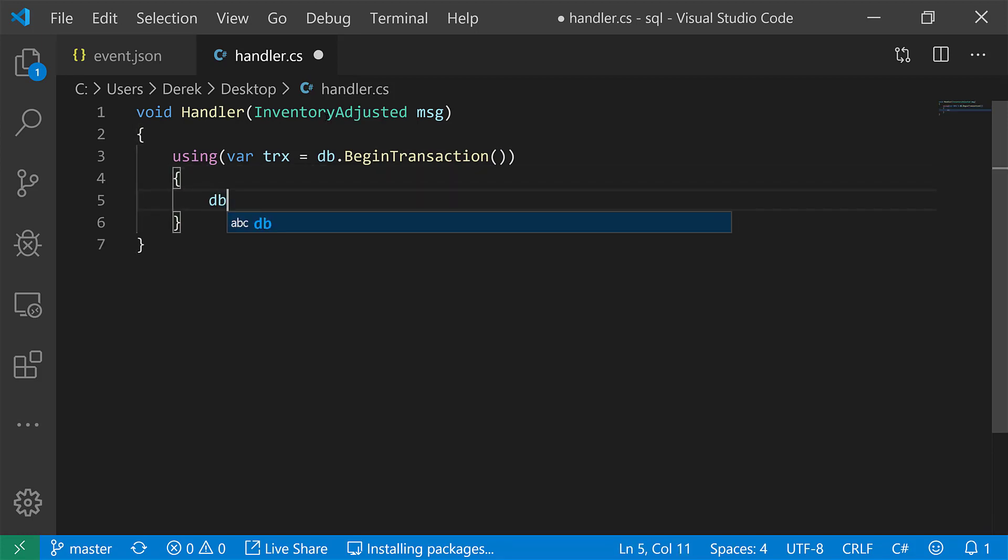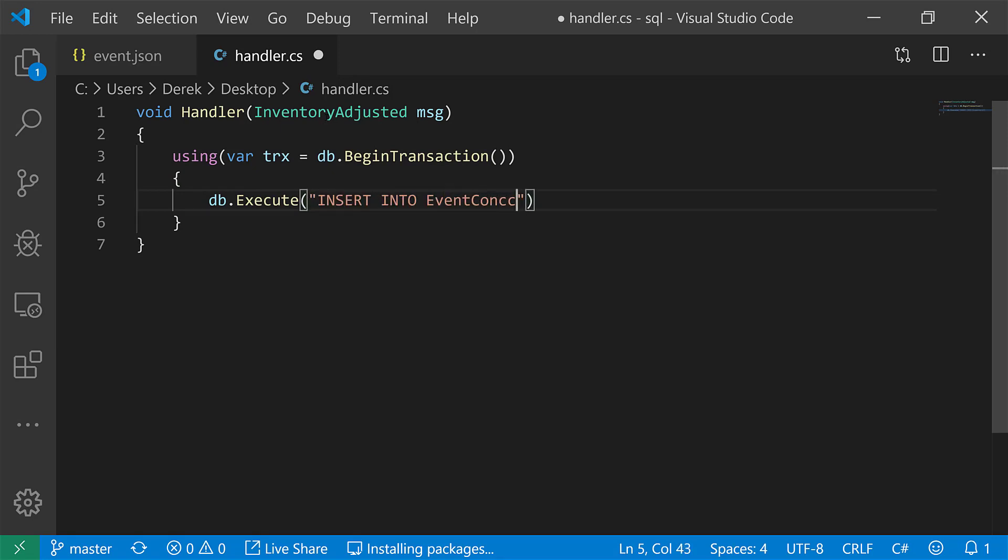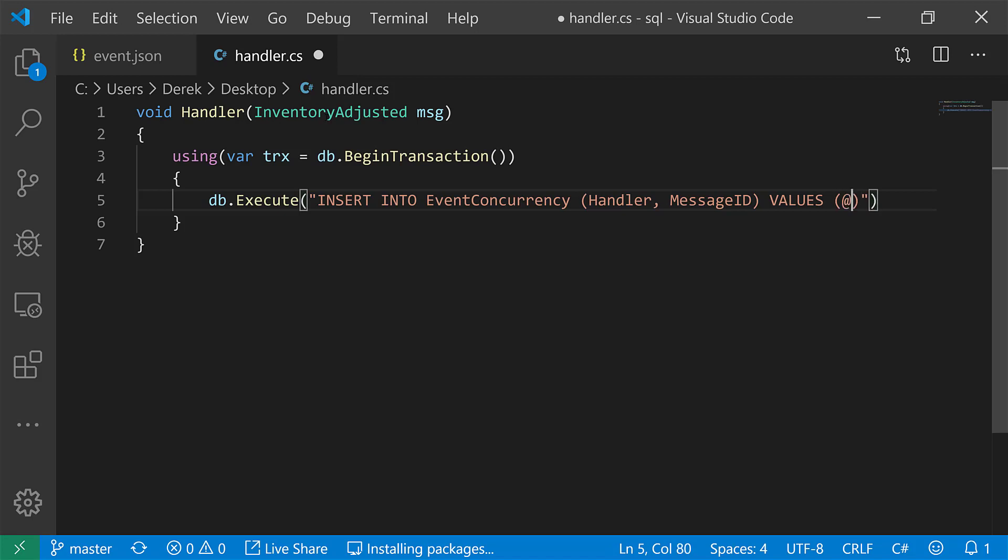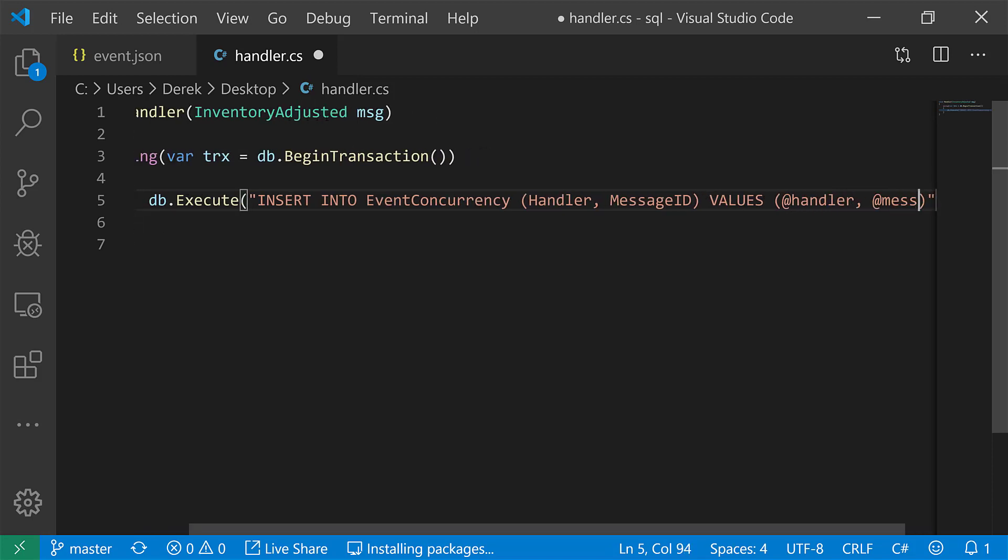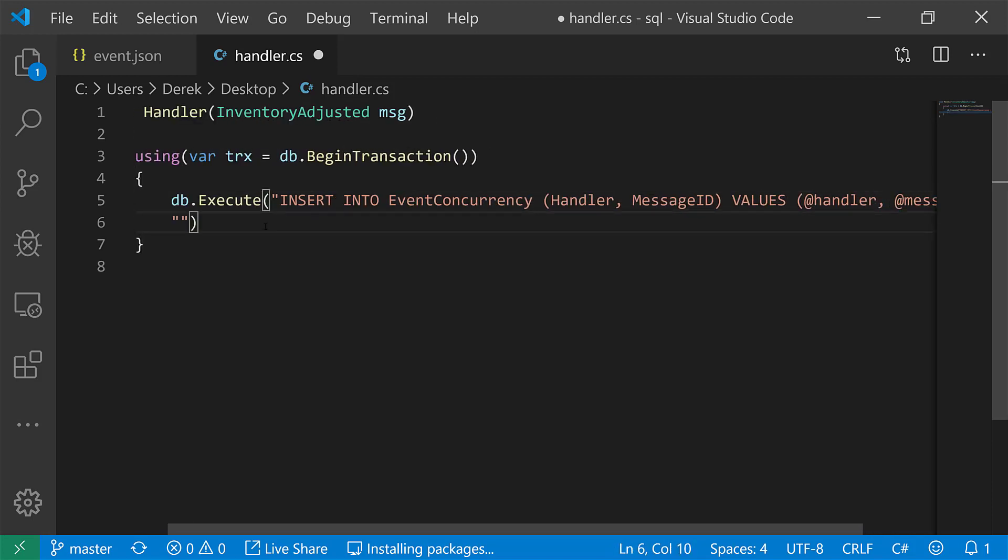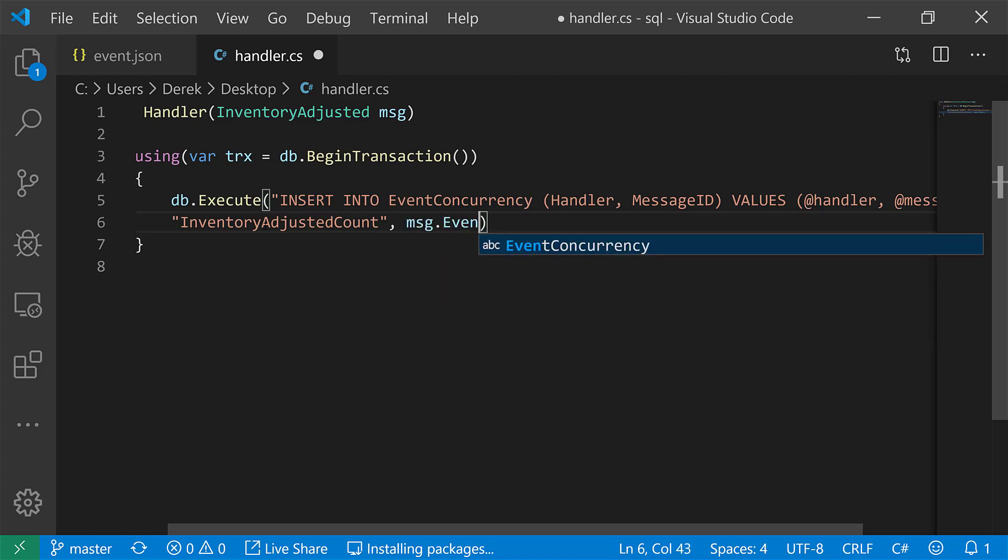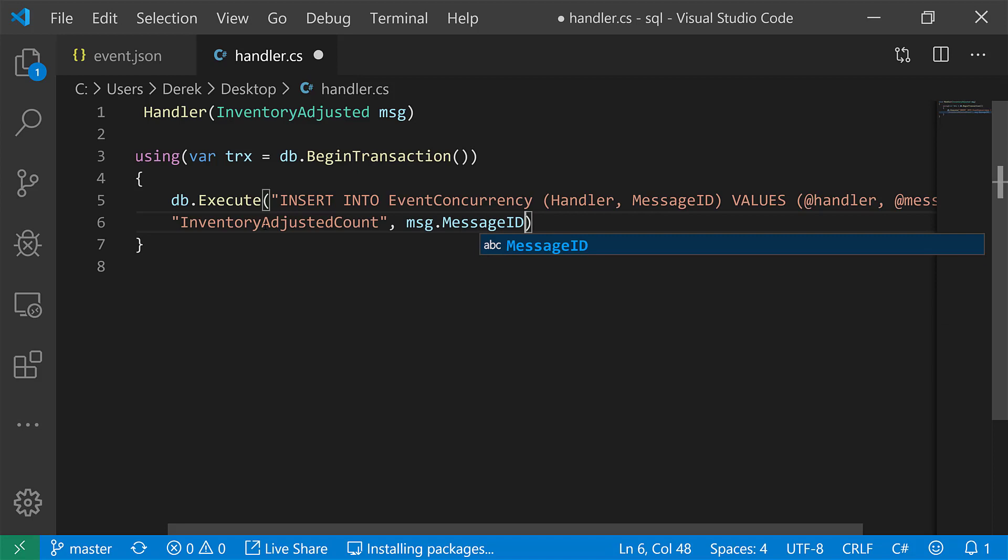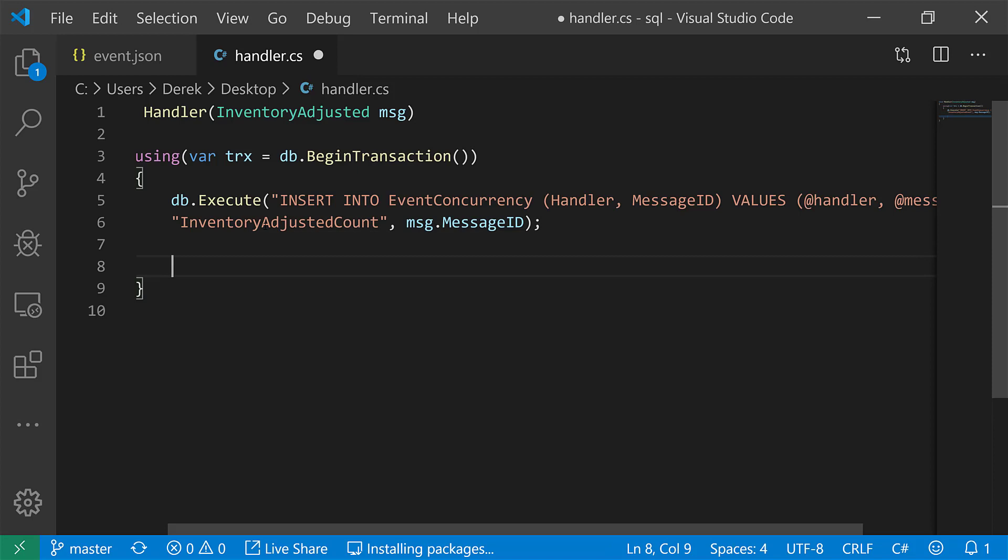And at this point we could do something like insert into our event concurrency table and event concurrency table may have something like a column called the handler and a message ID. Now the handler is what's handling this particular event because events may be handled by multiple parties by multiple handlers. So we want to make this distinct that our uniqueness per message per particular handler. So in this case, we can say we had a handler here and a message. This is going to be our handler. So we call this inventory adjusted count. Maybe that's our handler. We're updating our inventory count, some static number. And for our message ID, we're going to use the message dot, we'll call this message ID.